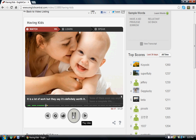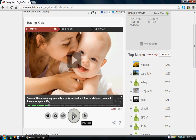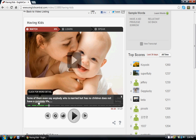'It is a lot of work, but they say it's definitely worth it.' So on the Watch tab, you can watch the video, you can read the subtitles, and you can interact with the vocabulary within the subtitles.